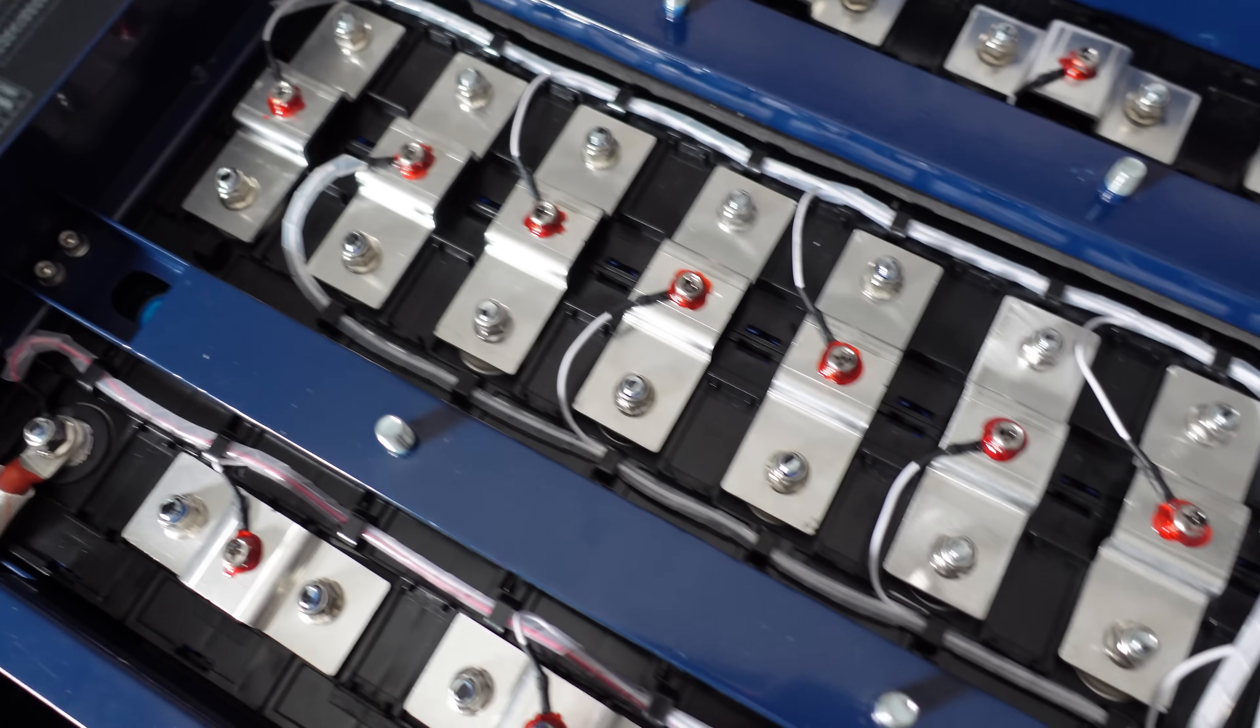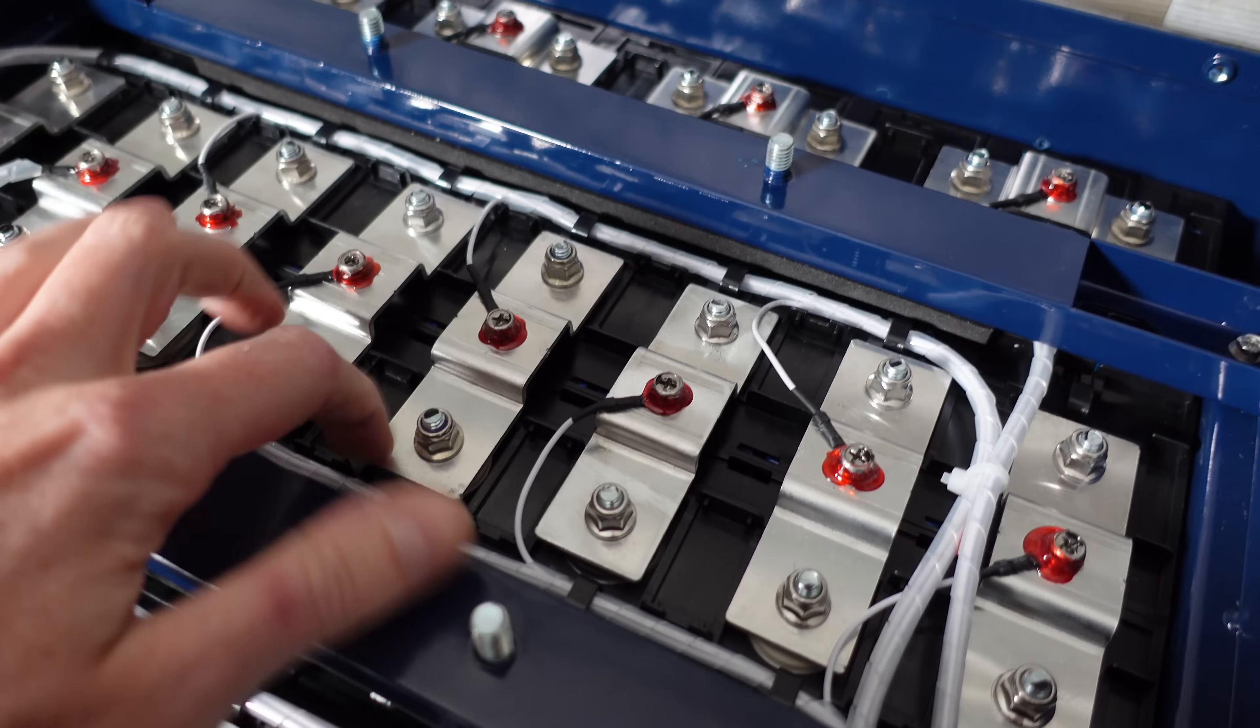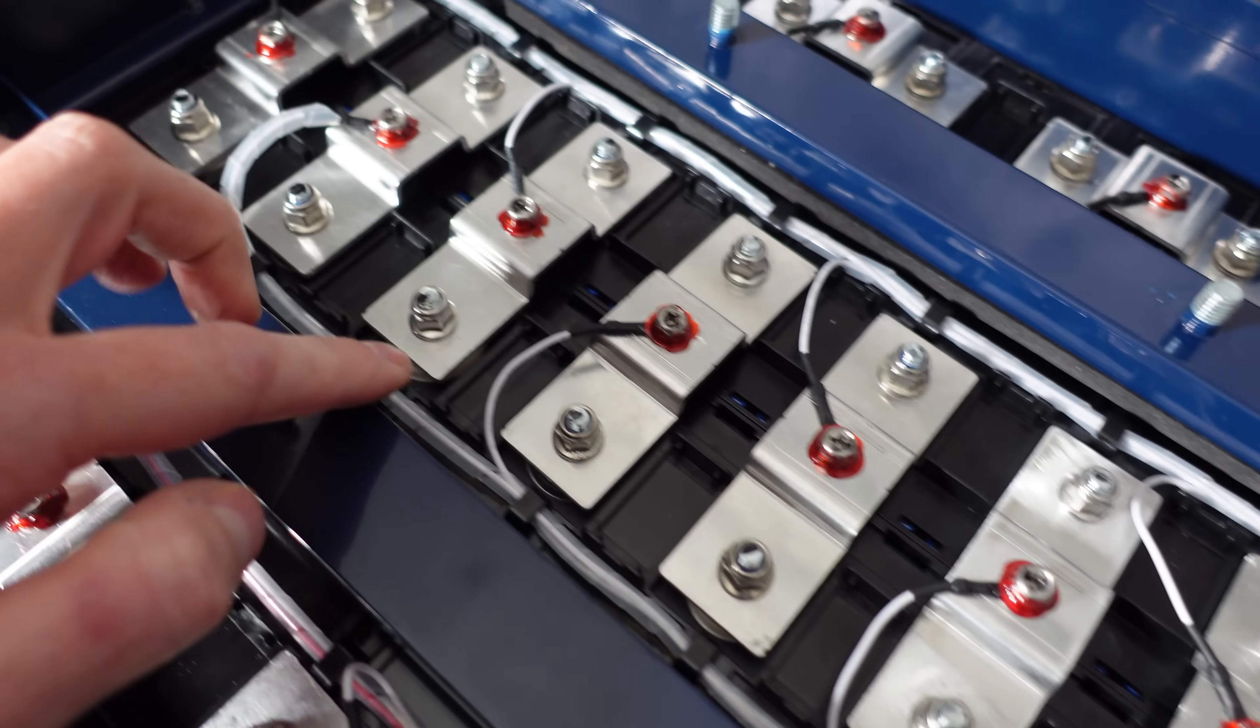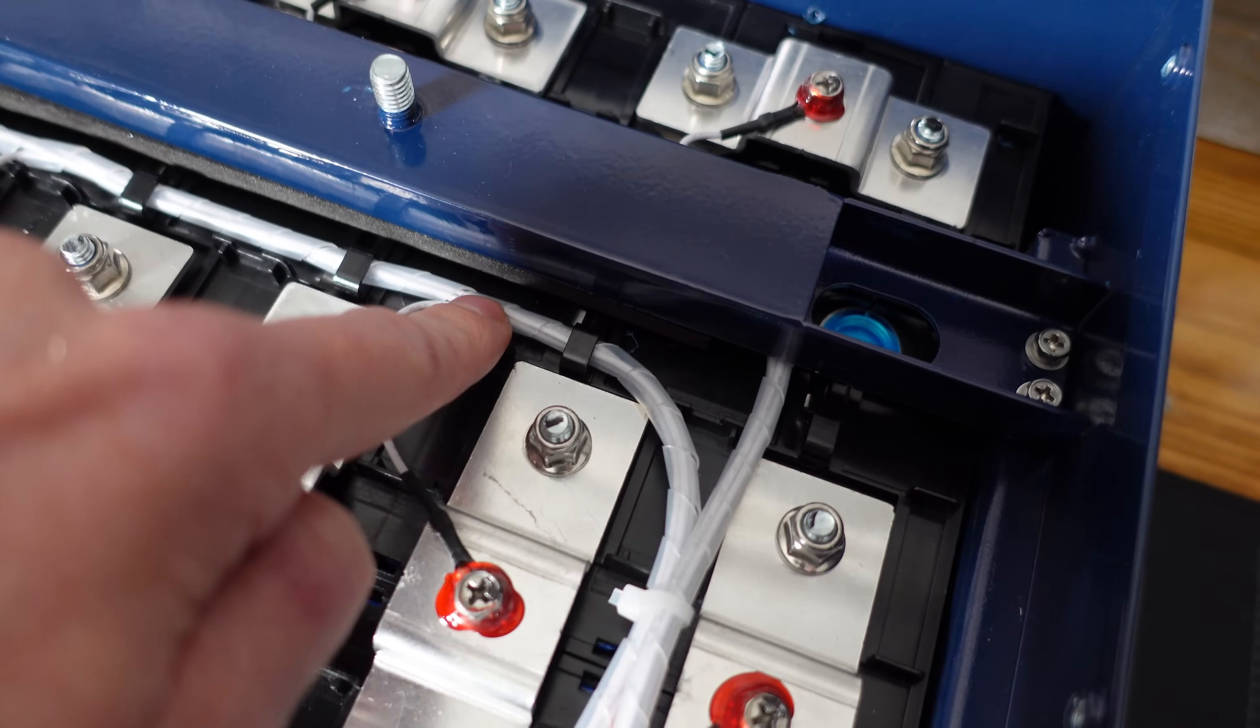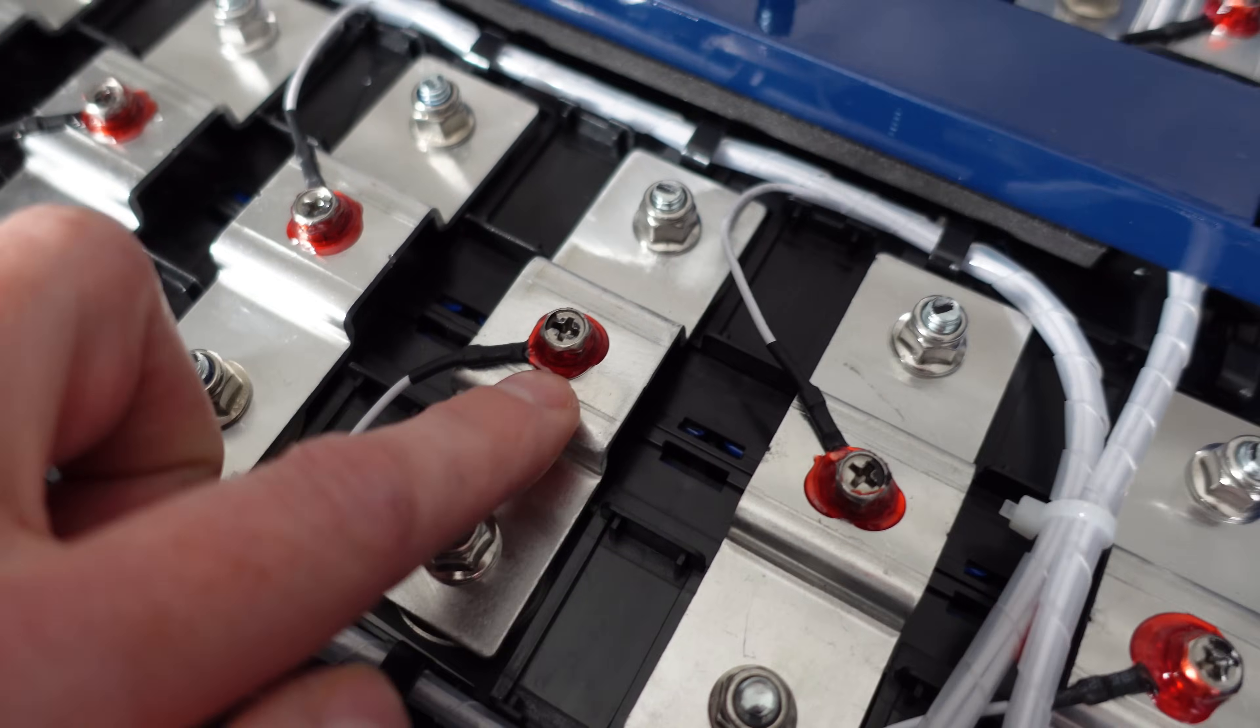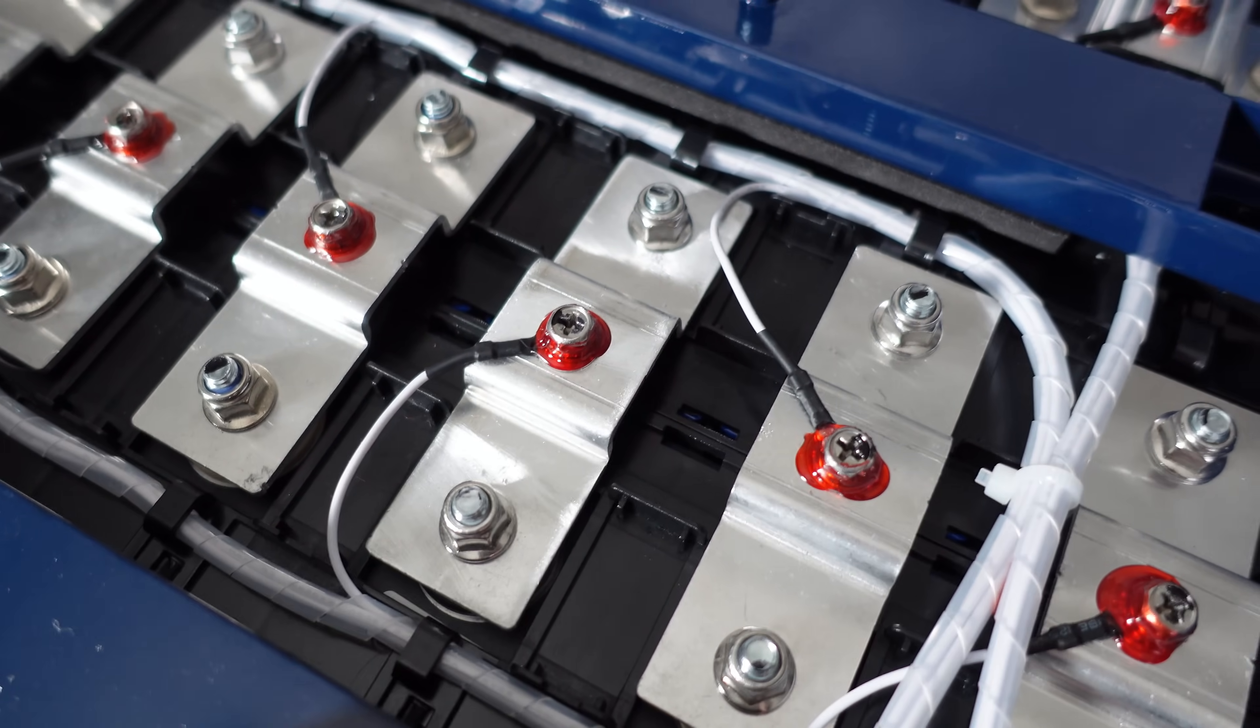You can see the cells are all bolted together. They've got some nice bus bars. They do have humps in the middle to allow for expansion. Those are aluminum bus bars. These are the balance leads. You can see them all nicely routed here in spiral wrap. They are held down by the spacers between the cells. Each balance lead is terminated with a ring terminal heat shrink. It is screwed down to the bus bar at a location that is different from the battery terminals, which is great to see.